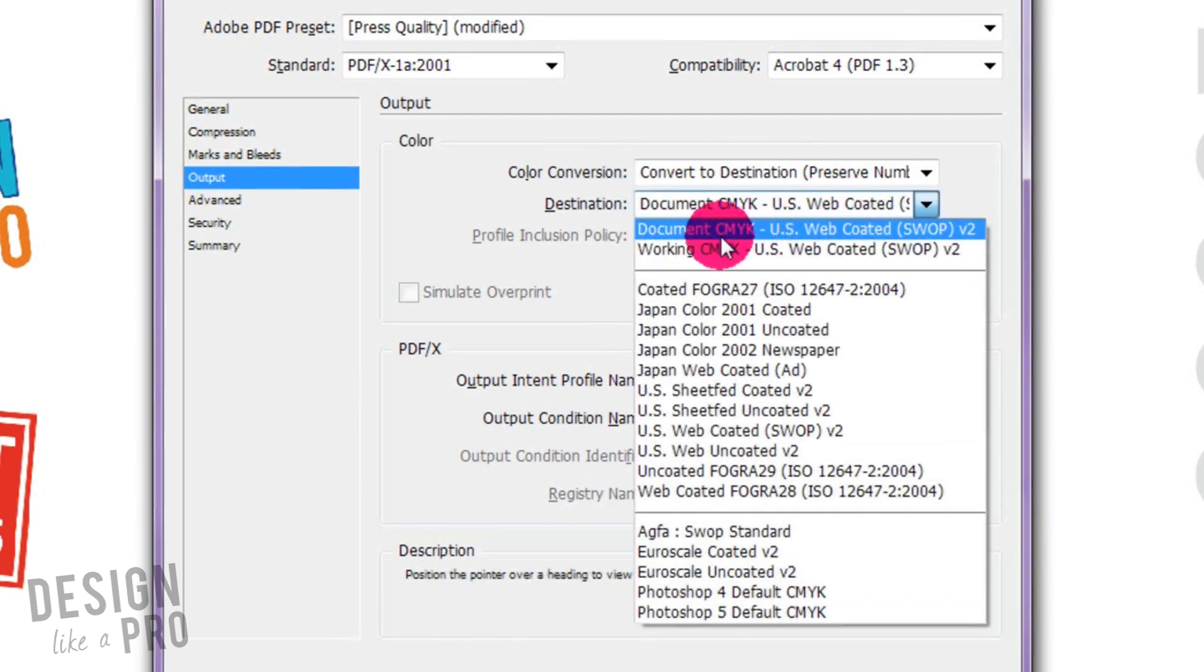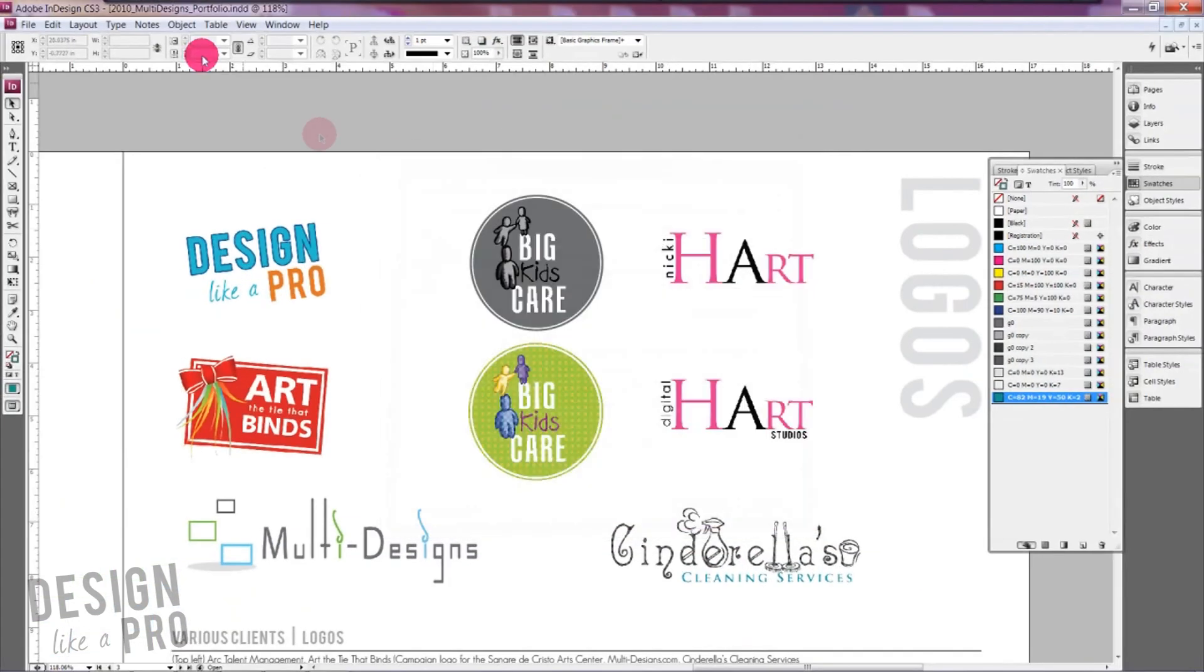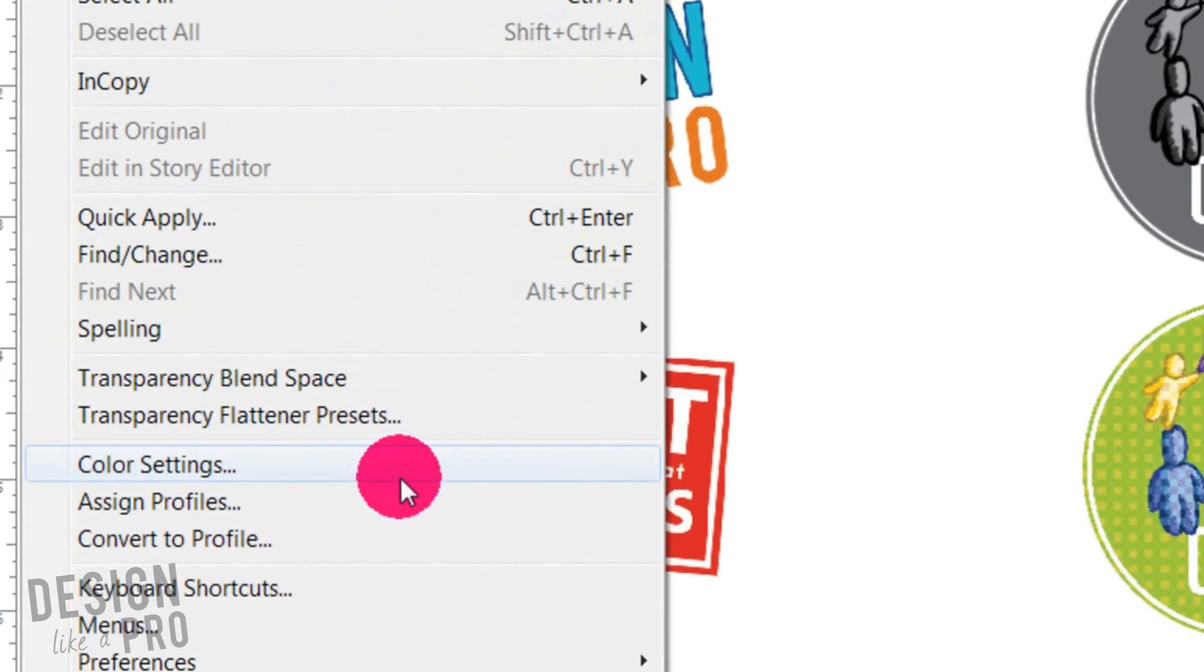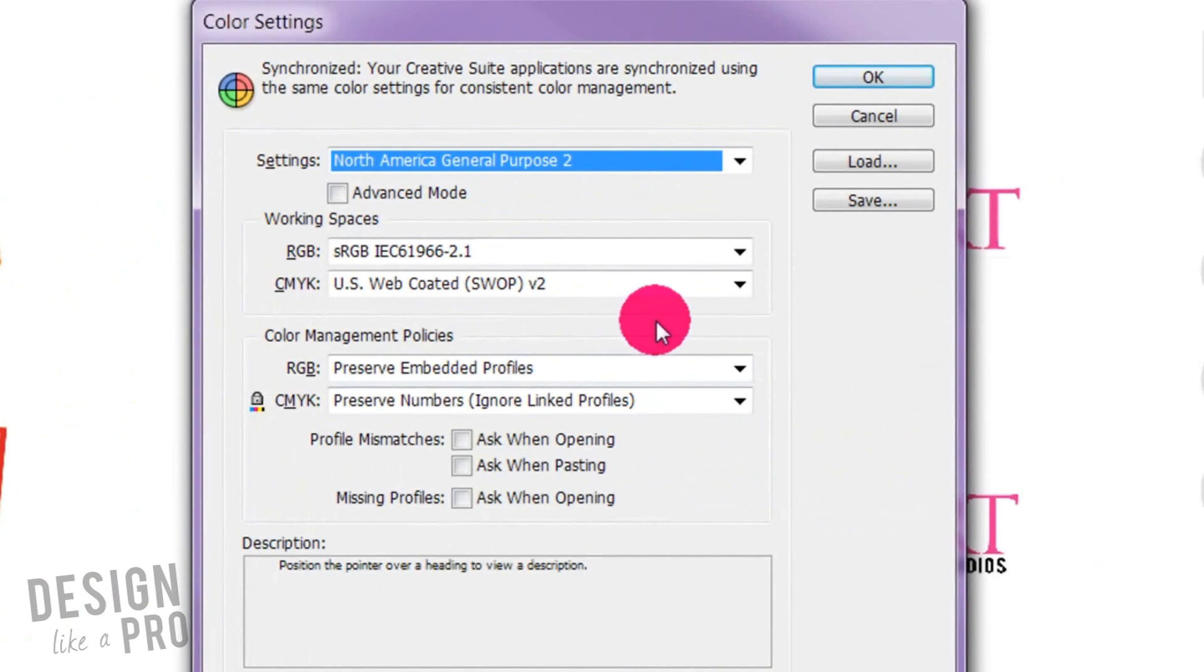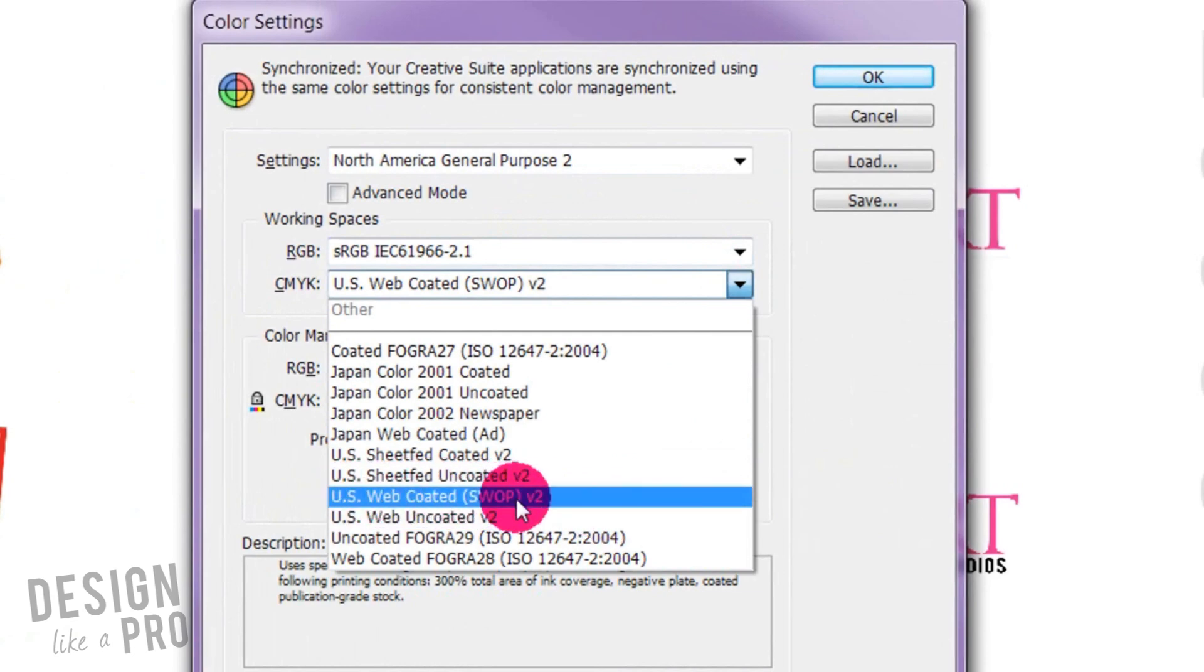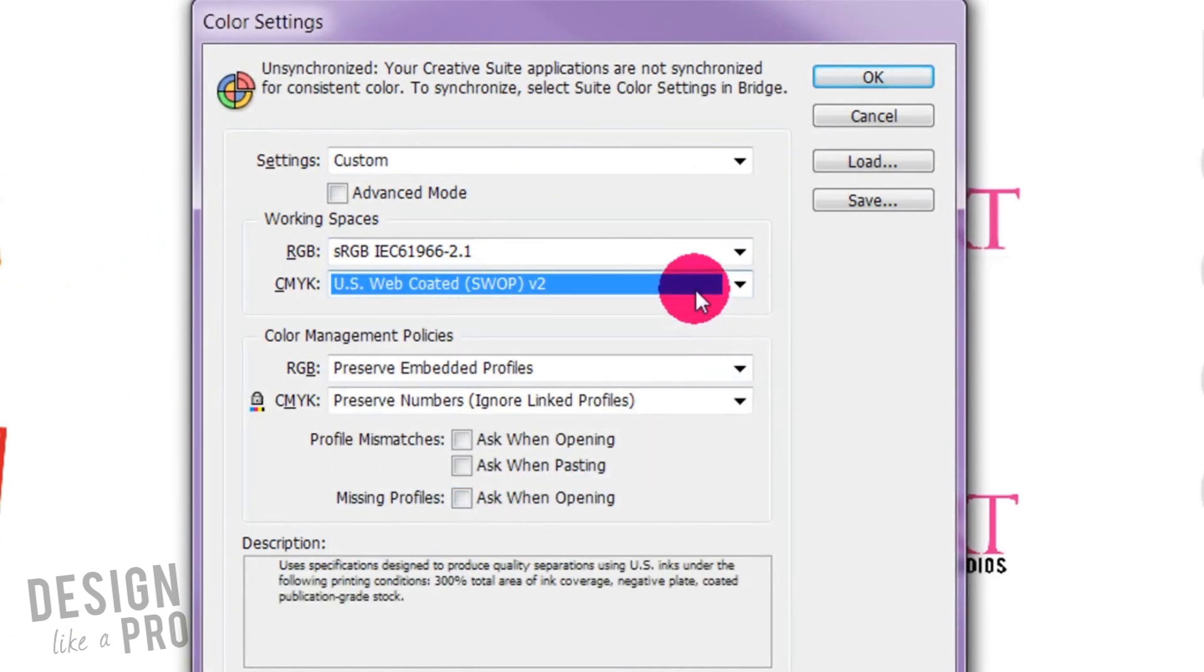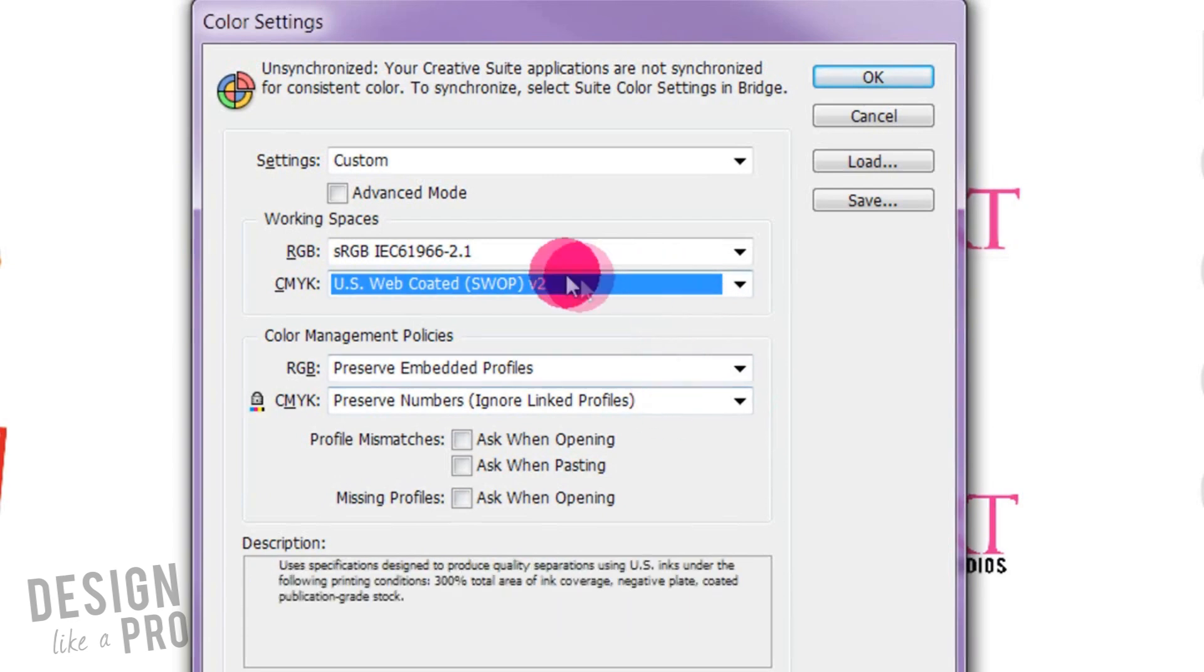Now notice that it says document and working. This is where you can go up here to edit and see your color settings and you define this. So you have an RGB setting and a CMYK setting and here you can see that we have our US web coated. So when you select that that's where the option comes up in your final PDF and you can preserve your numbers here as well.